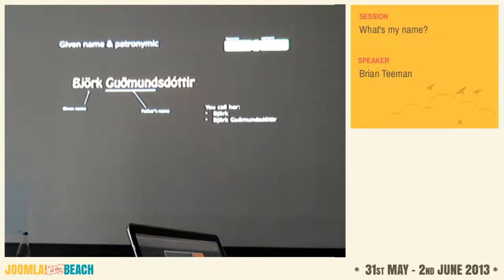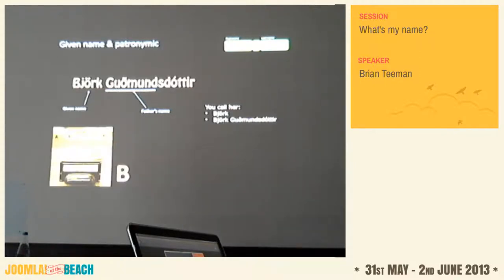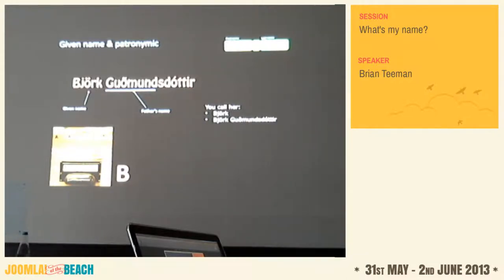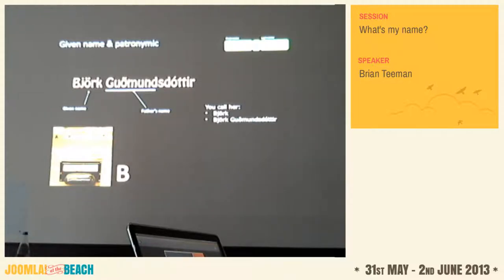In Iceland a lot of people only use the given name — the family name is not really used at all. But in a directory like the telephone book she's listed under B for Bjork, not under G for Gudmundsdóttir. So if your web form asks for first name and last name, and you sort by the last name, people in Iceland won't look under G — they'll look under B.